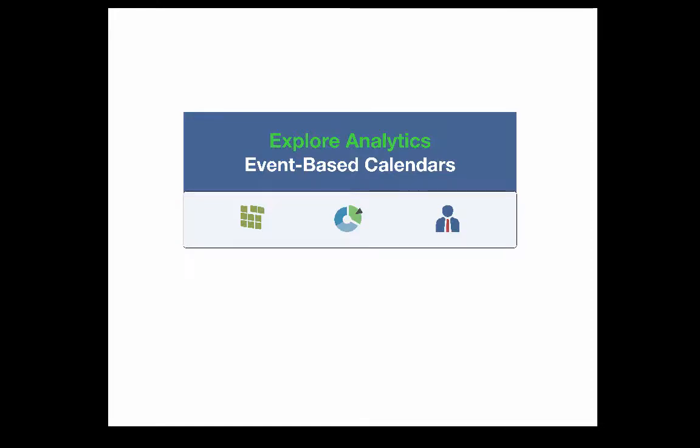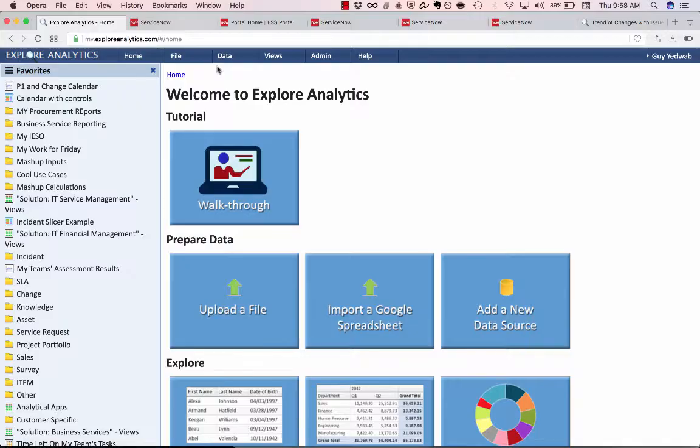Hello, today we're going to see how Explorer Analytics can display time-based data in a very user-centric format as a calendar of events. Let's get started.